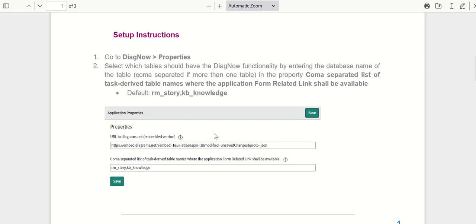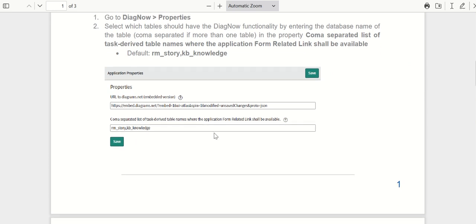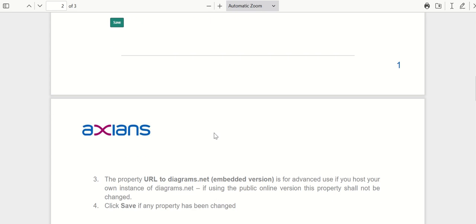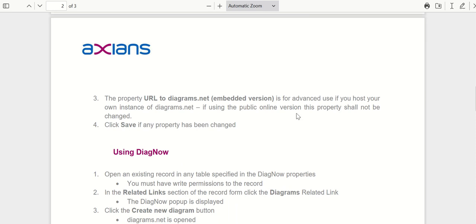The next property talks about the diagrams.net URL that it has to open or use. If you're hosting your own instance of diagrams.net, then you have to modify this property, but if you're using the public online version, then you don't have to change it.